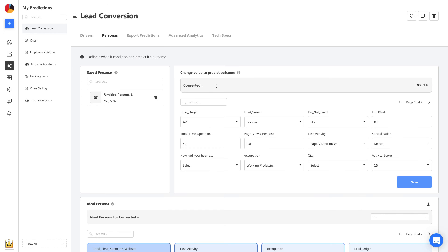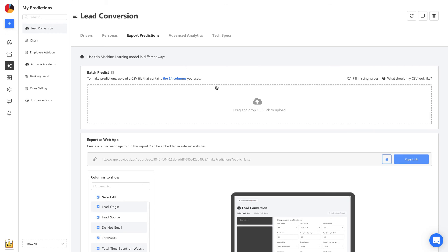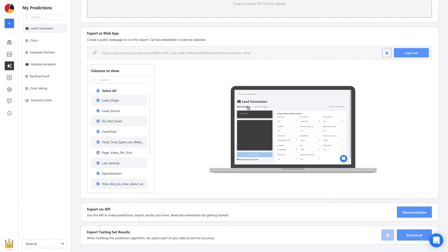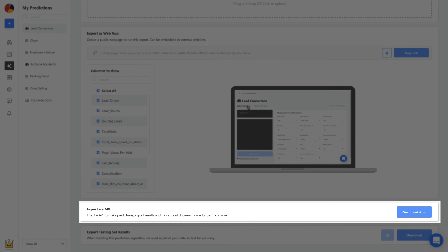Now, let's head to Export Predictions. We can upload a list of new leads and get a prediction on each one. An API can also be used to automate these predictions and embed them in our own app or website.